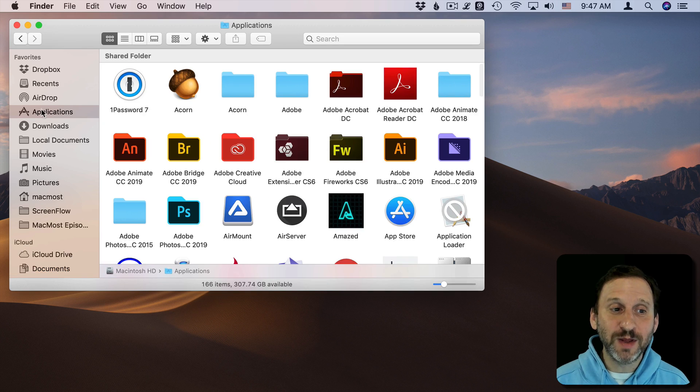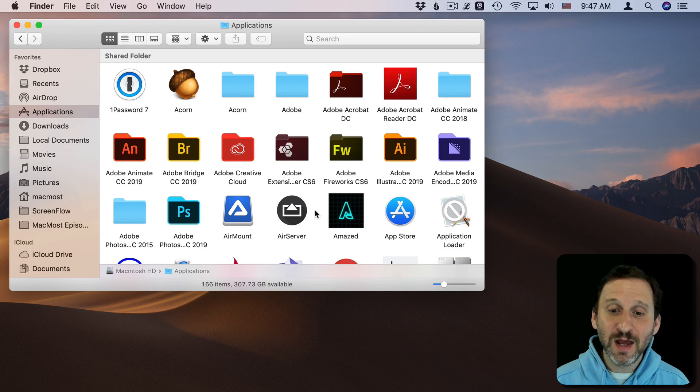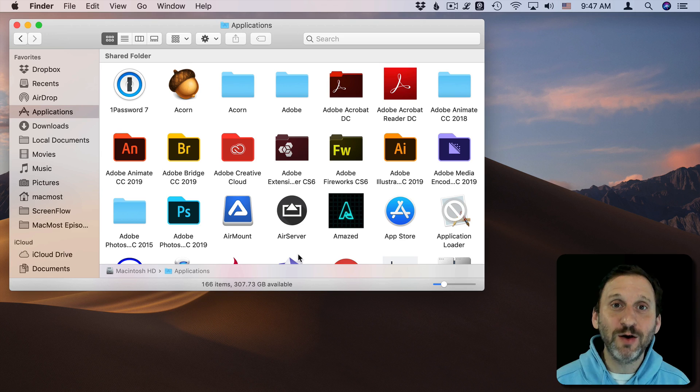So you click on Applications under Favorites on the left. You see all your applications. All is well.